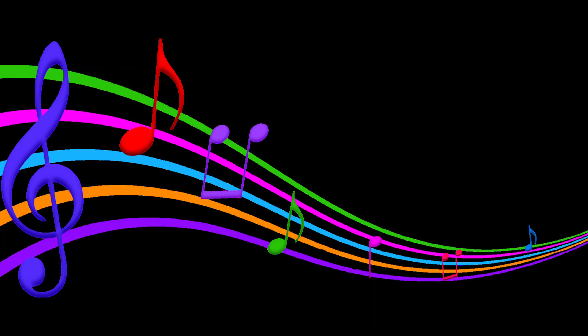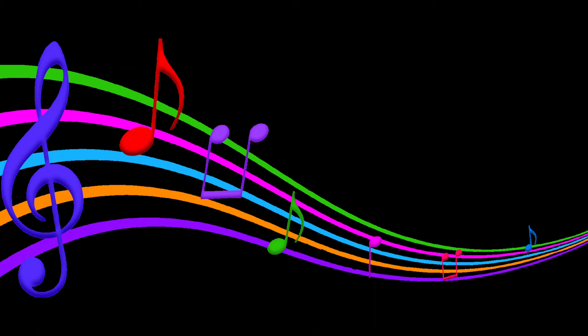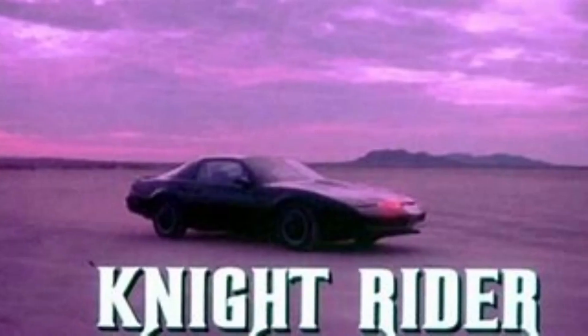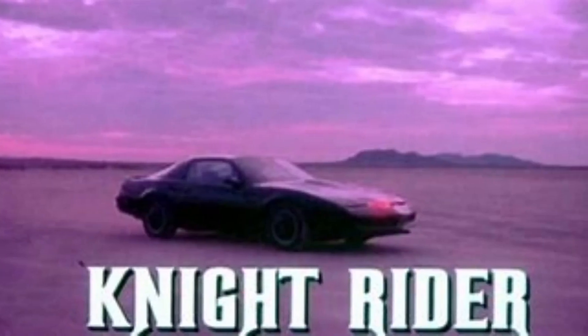Knight Rider, a shadowy flight into the dangerous world of a man who does not exist.